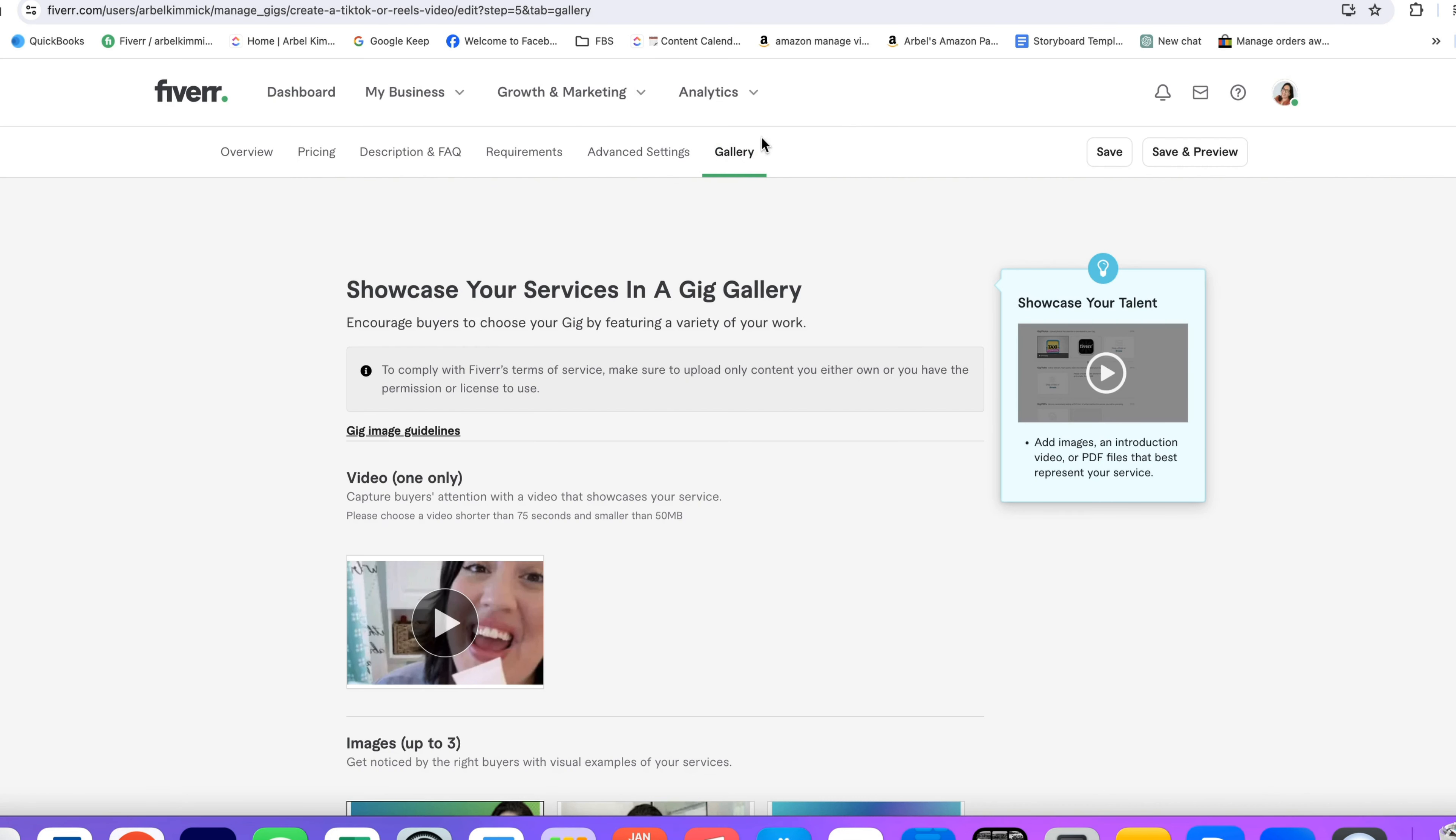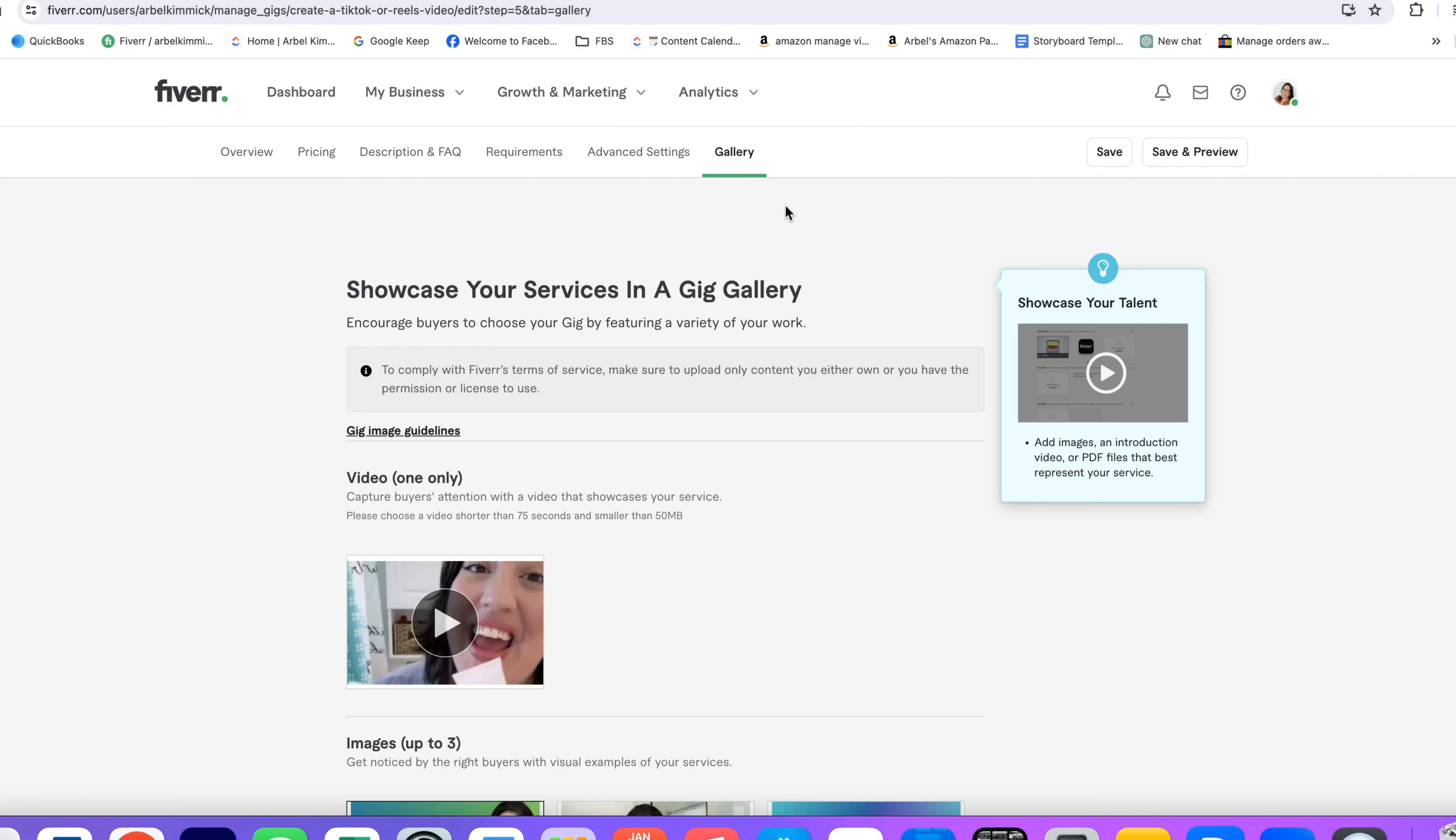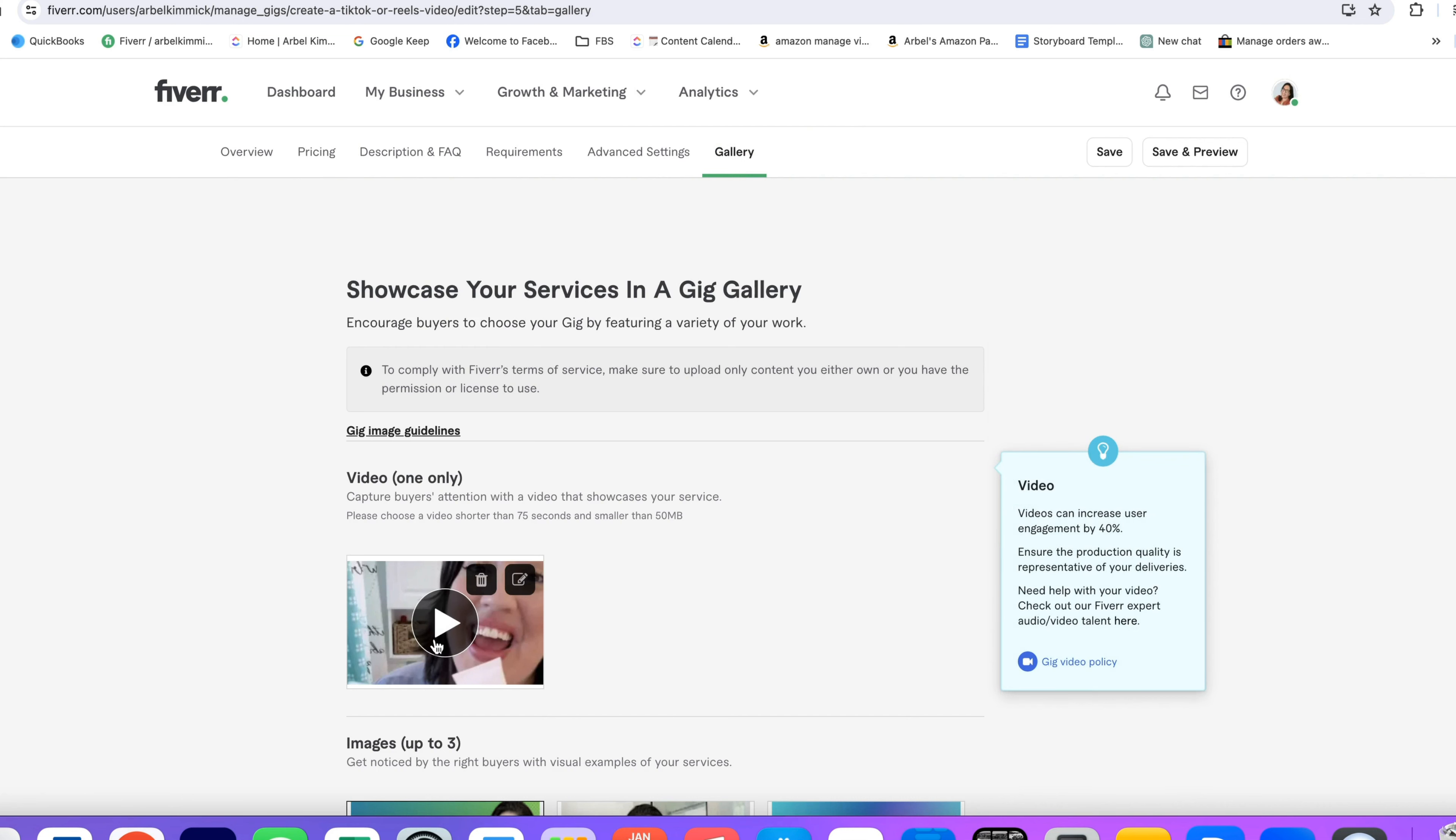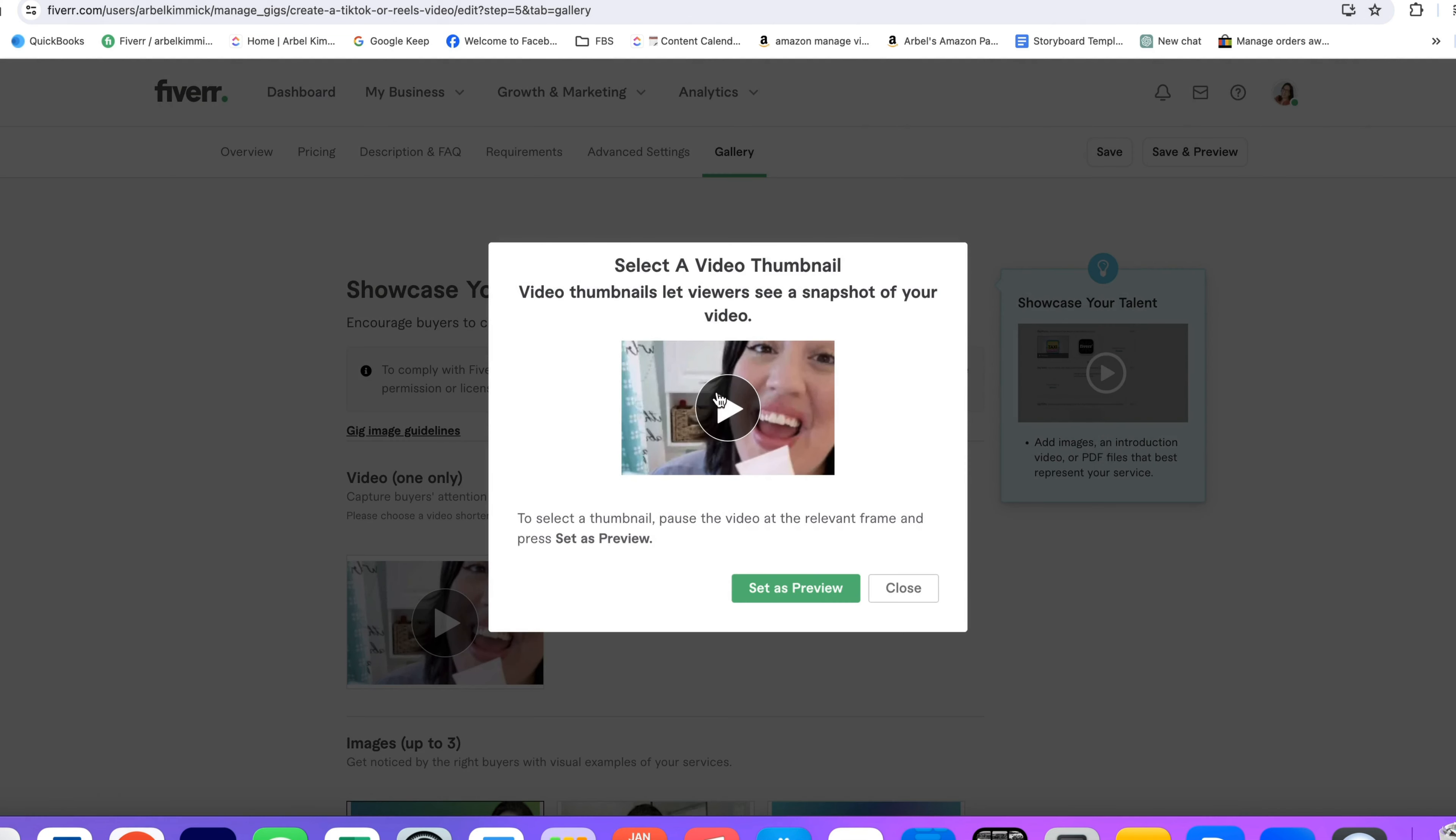This is once your gig is published and once your video has been approved, like this one. Then you want to hover over your video and click on the pencil icon.